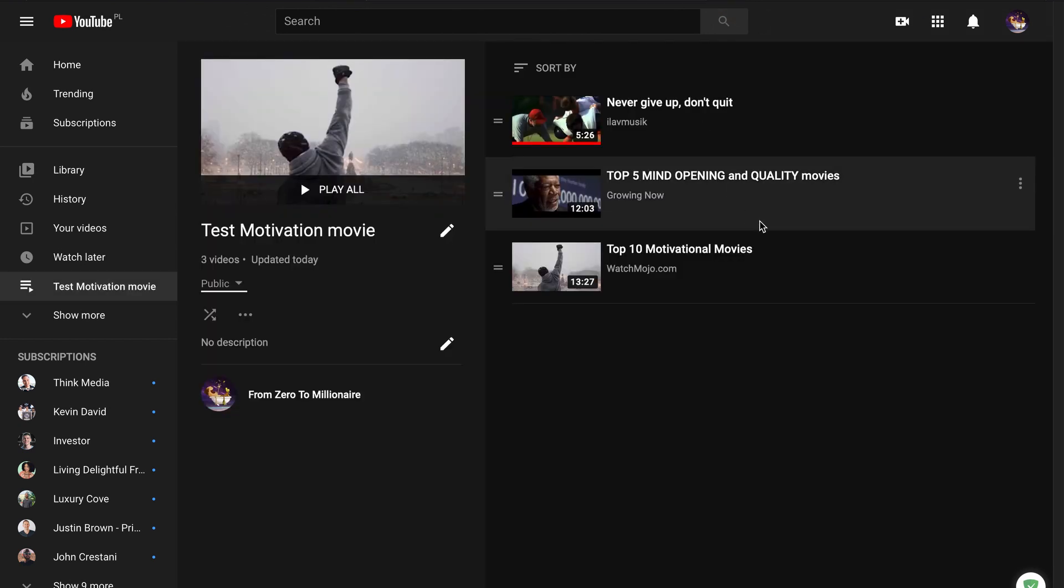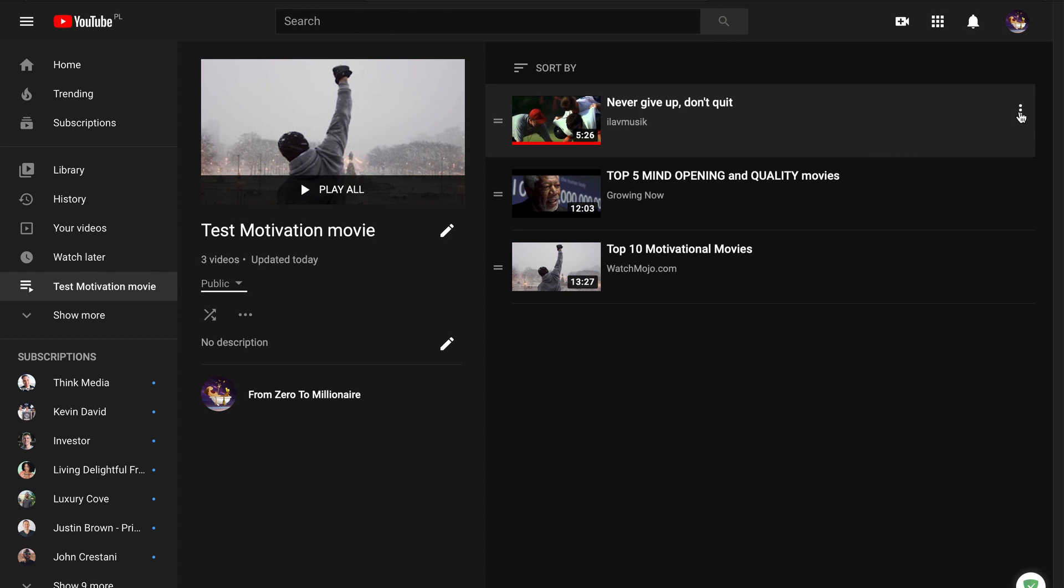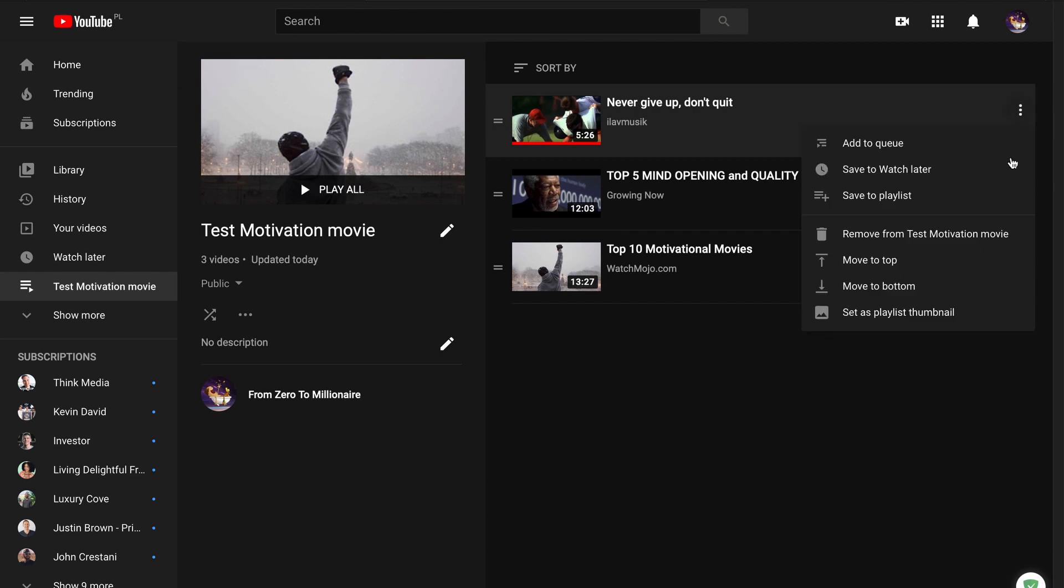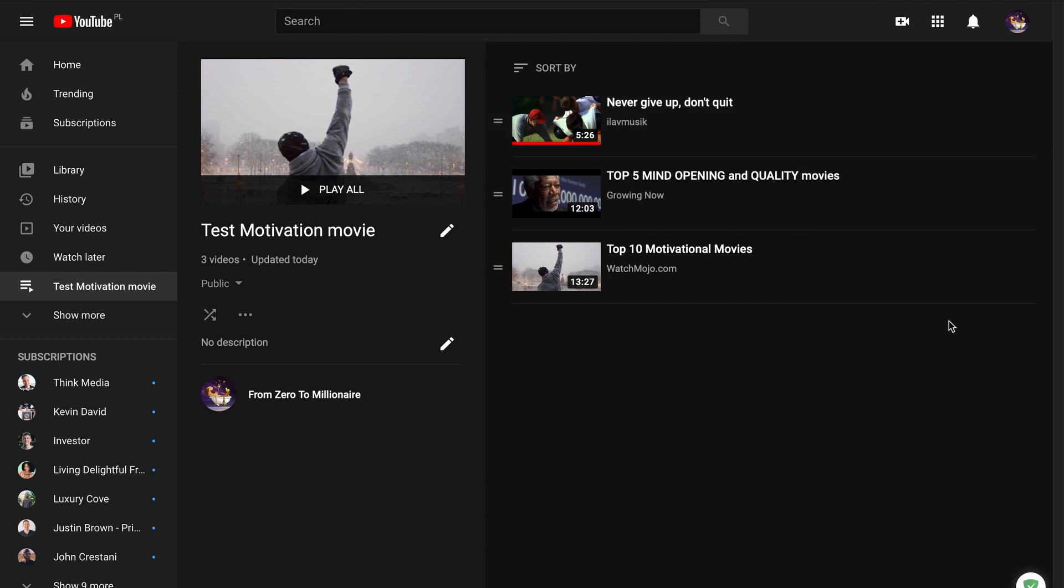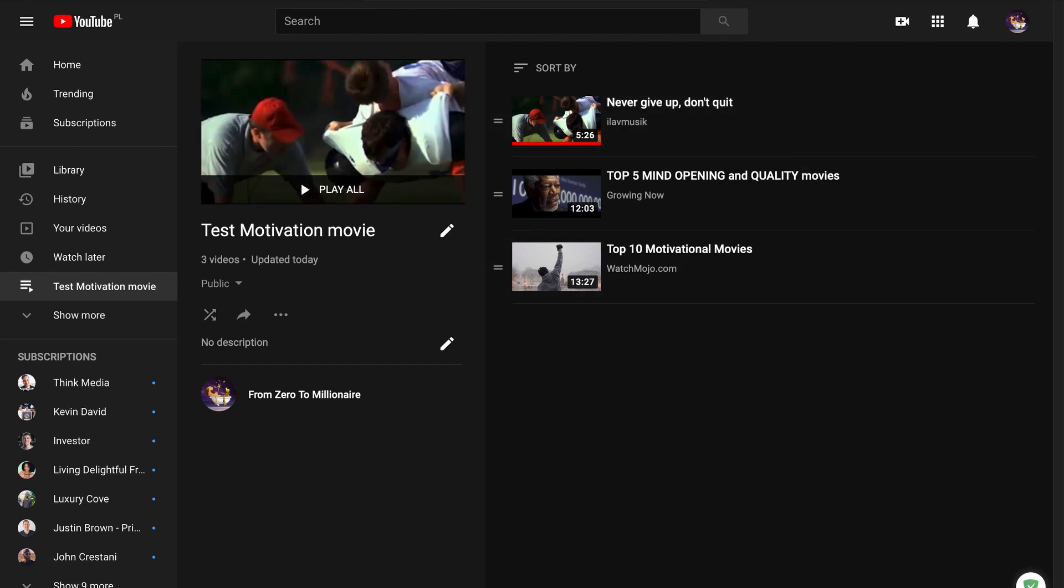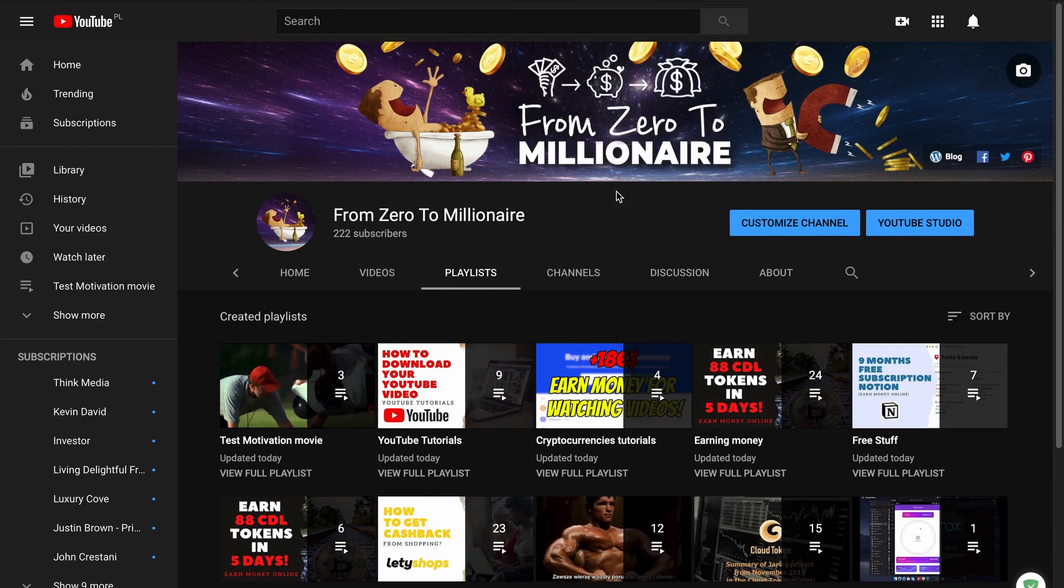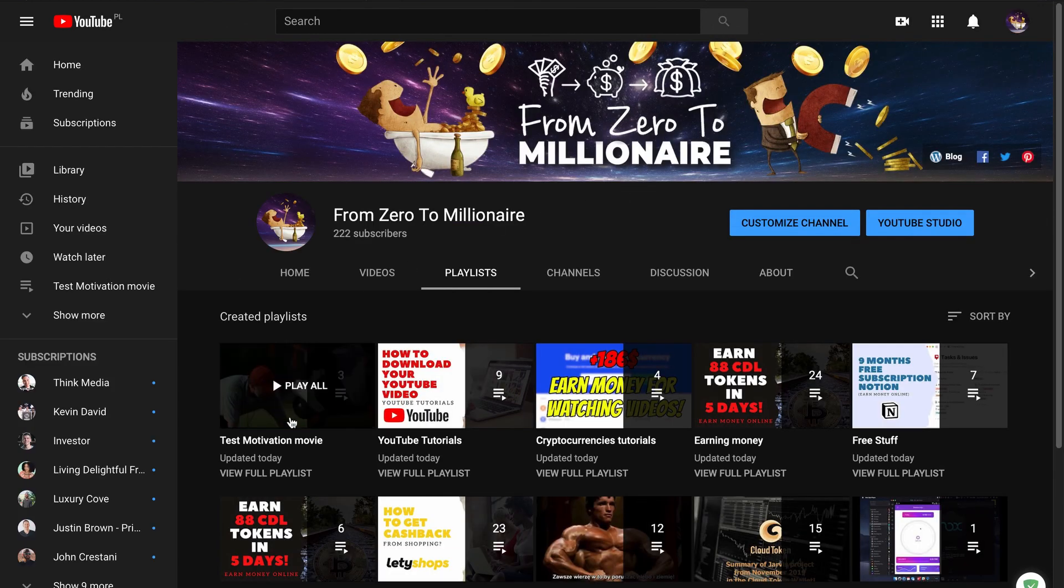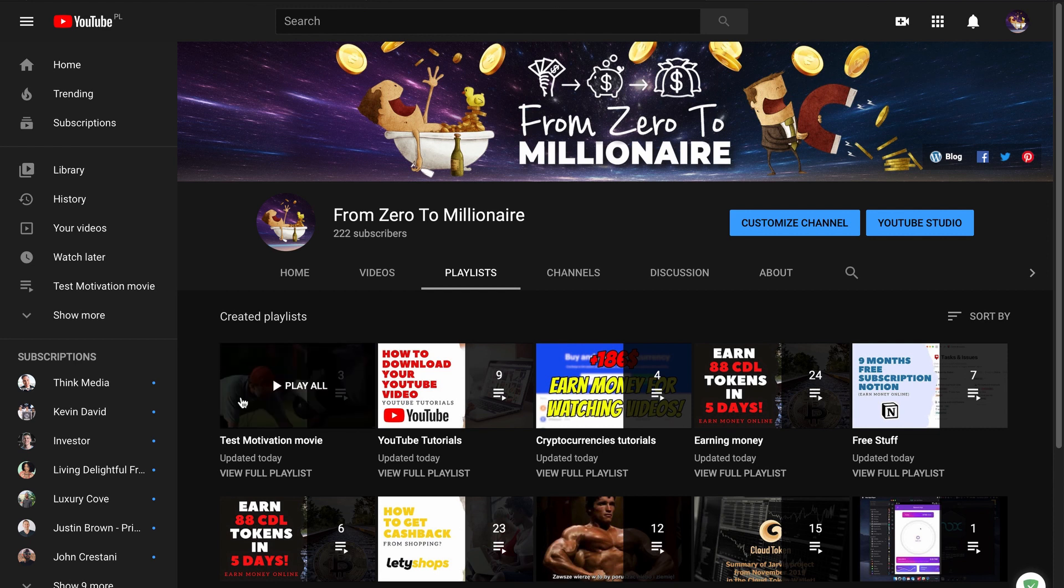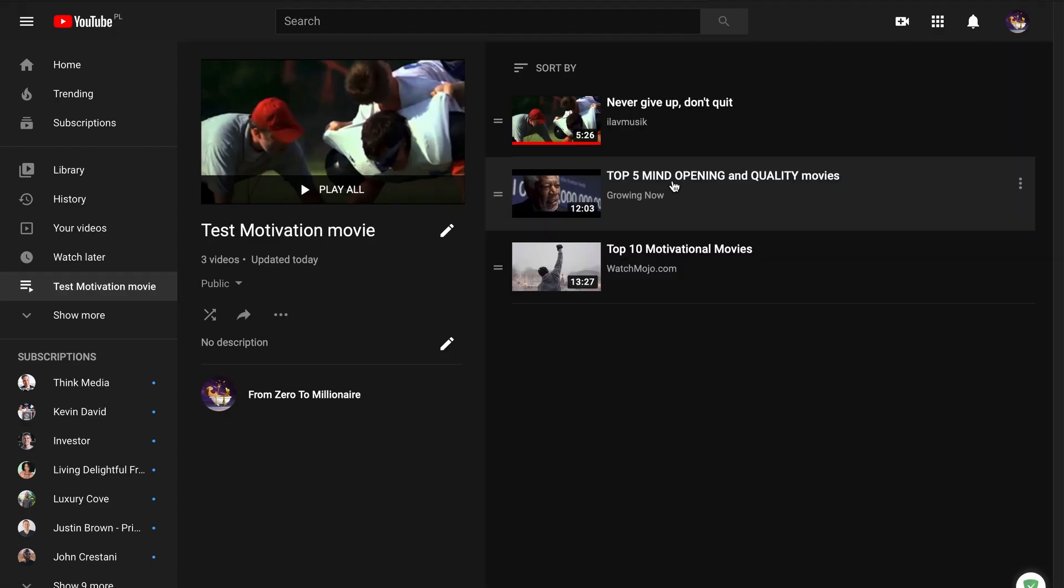When I change the thumbnail from this first movie, refresh the page, and you see the thumbnail is new. What we set on this page.